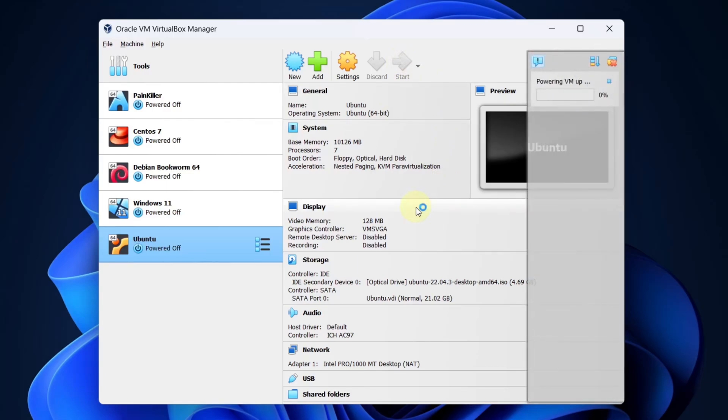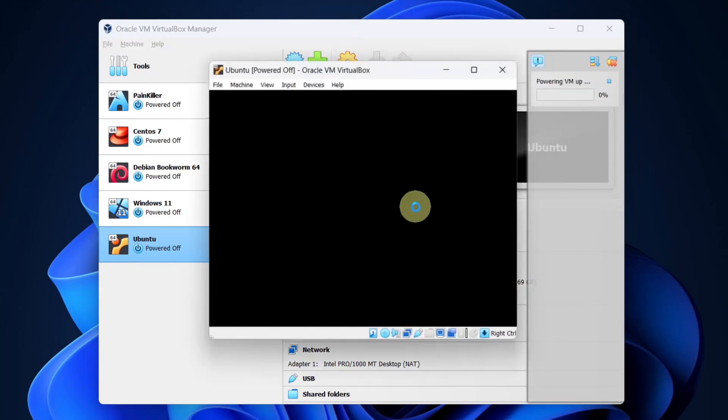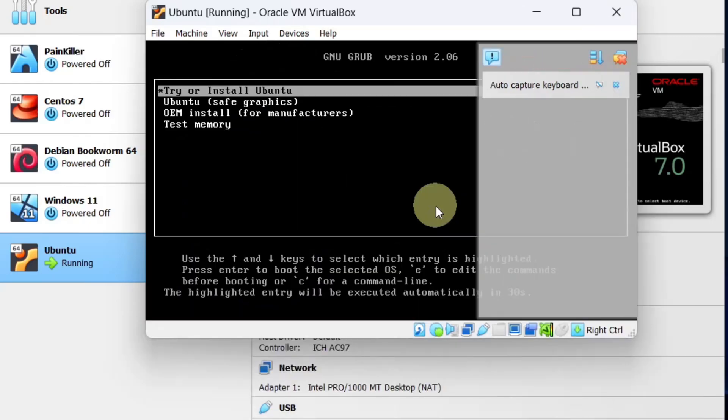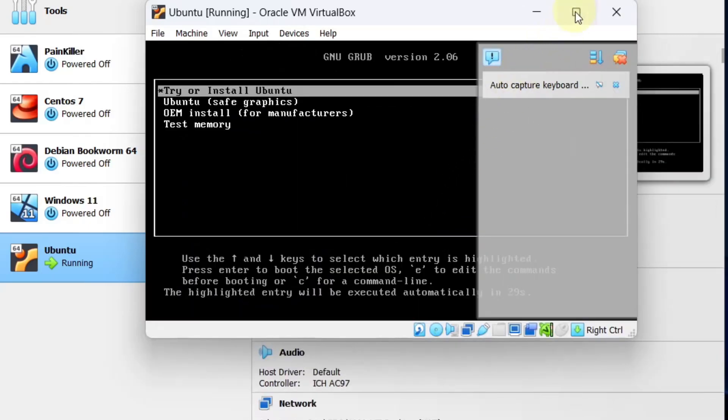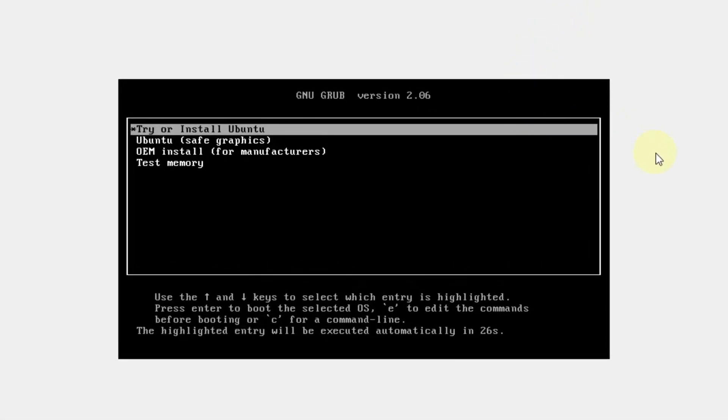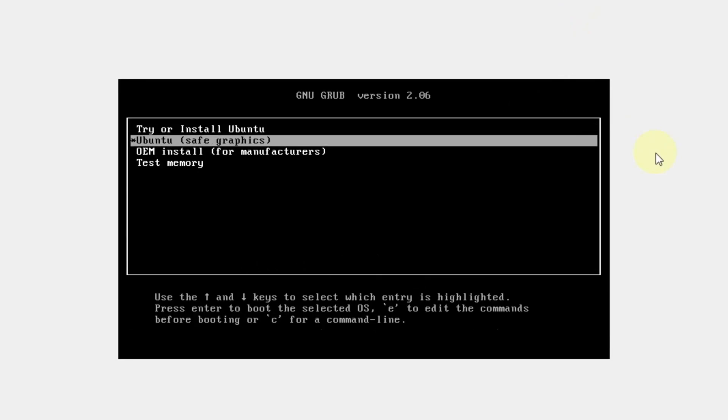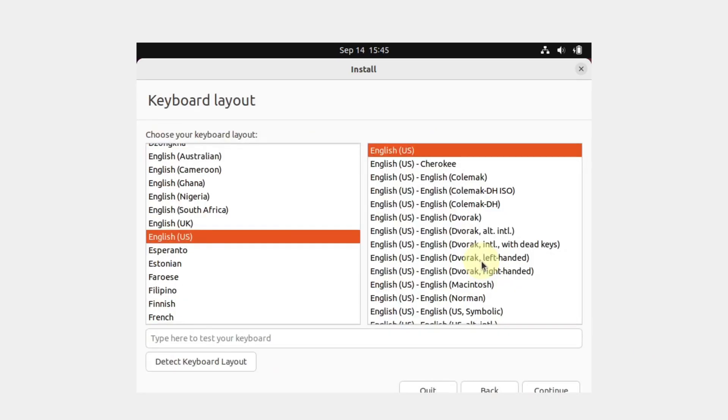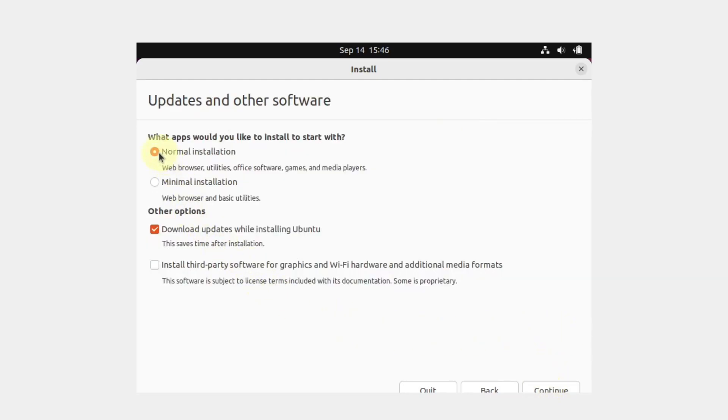Now we will be installing Ubuntu in our VirtualBox. Press the down key on your keyboard and select Ubuntu safe graphics. Hit enter. Select your language and click install Ubuntu. Select your keyboard language and layout and press continue. Make sure you select normal installation and disable download updates while installing Ubuntu, then press continue.